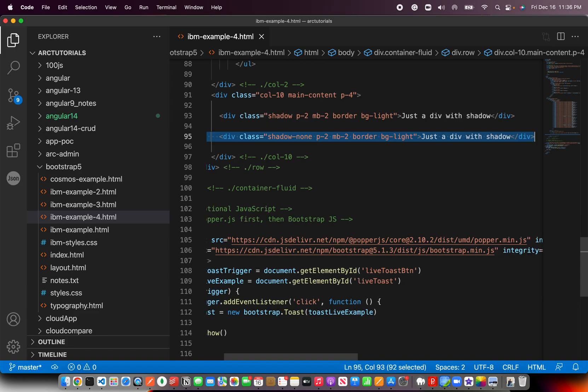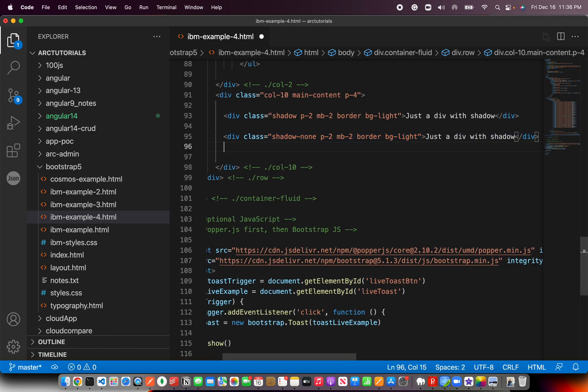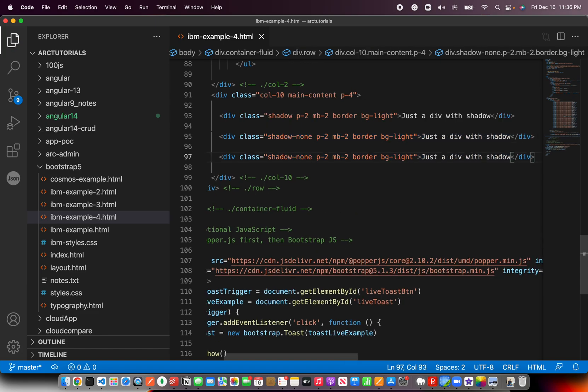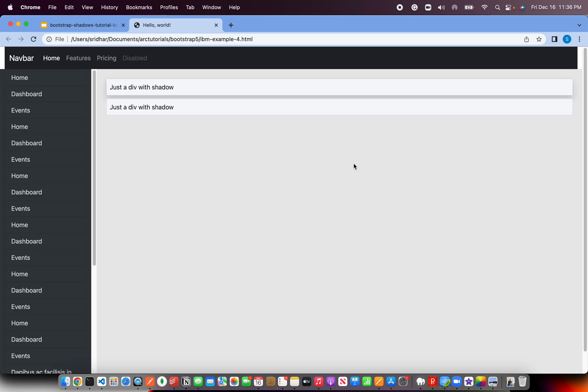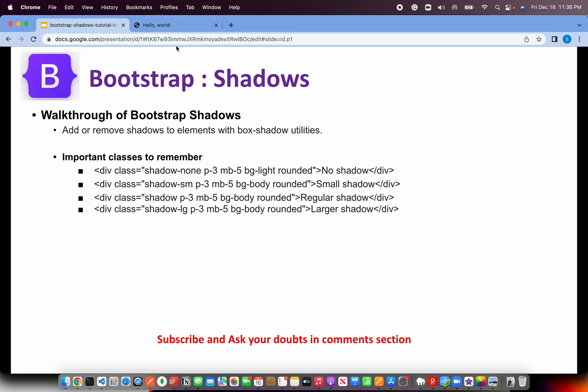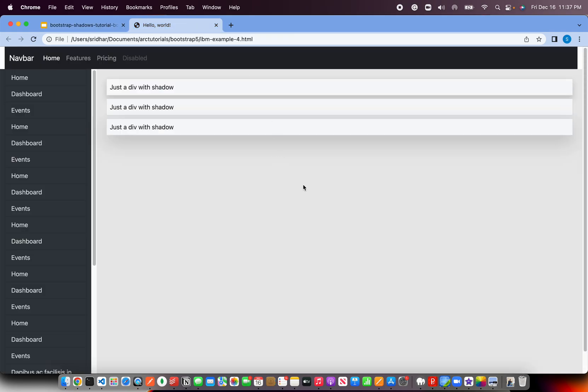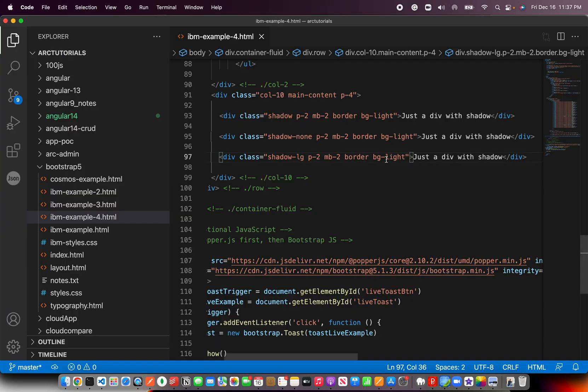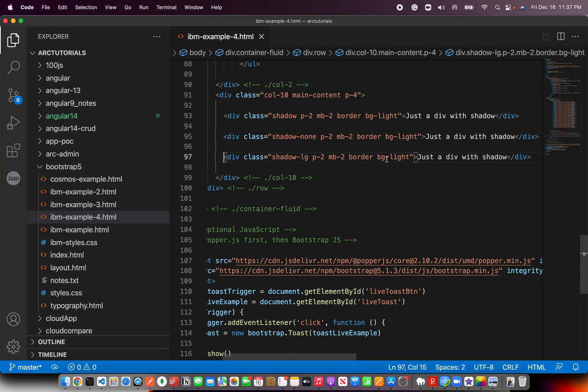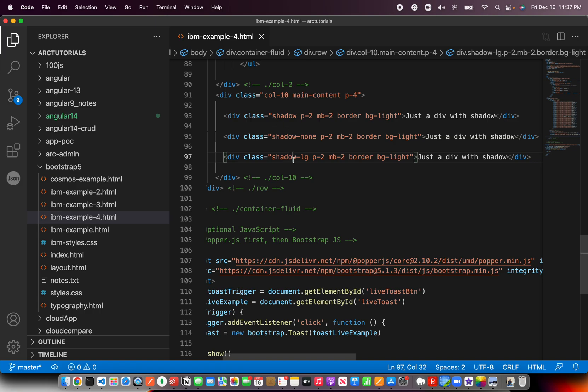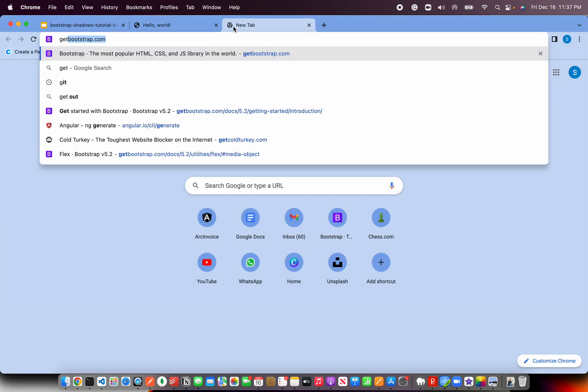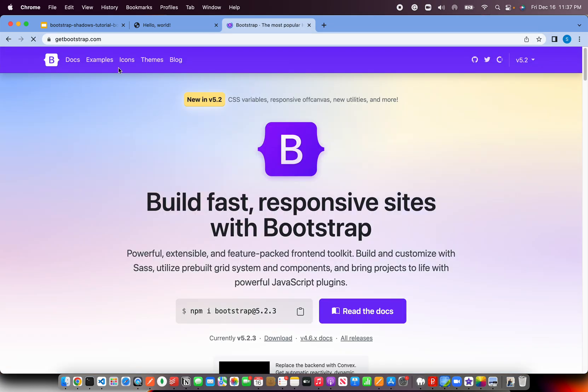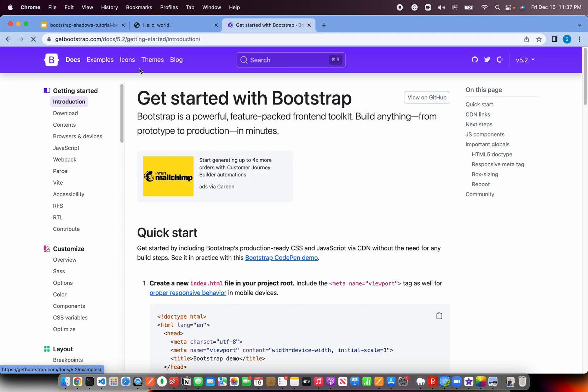Same way, you can have different variations. You can say I want a large shadow, LG. Now you see it has a little bit of large shadow. Similarly, there are other things like you can also use SM for small, LG for large, and none for none. So that's shadow, and then none, and LG. Those are the different variations.